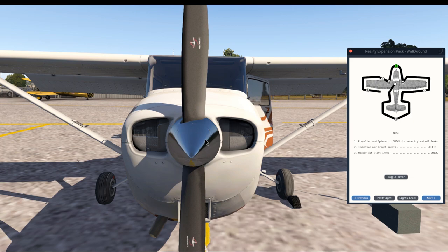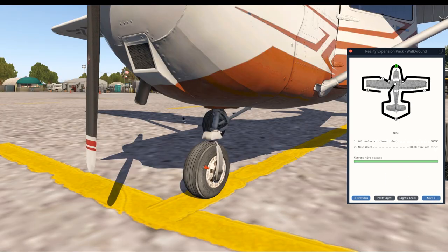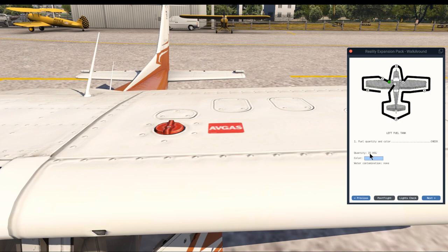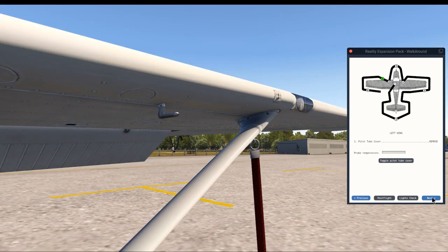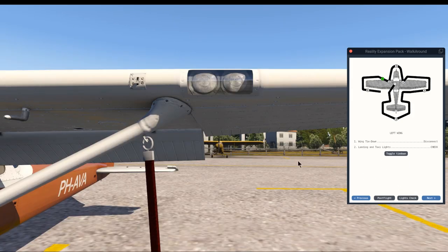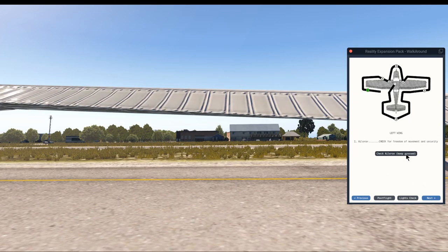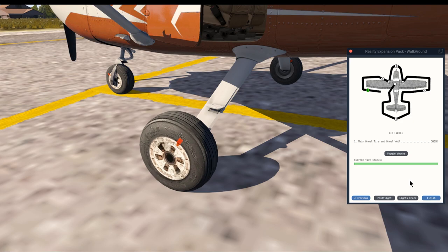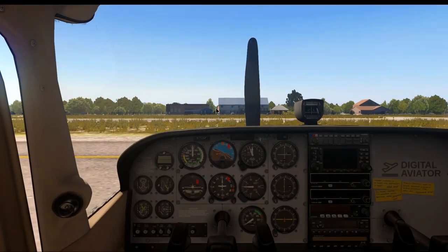We check for any damage on the propeller and spinner. The air intake should be unblocked — no leaves, bird nests, or plastic bags — and the same applies to the air filter and exhaust pipe. The nose tire should be in good shape and the suspension should be extended. We check the left fuel tank — 15 gallons as well, so that's in balance and good quality. The pitot tube should not be blocked, damaged, or bent. We check the stall warning, landing lights, and remove the wing tie-down. We check the left aileron and left flaps. Finally the left tire and wheel chocks are removed. That is the pre-flight inspection of the plane finished.